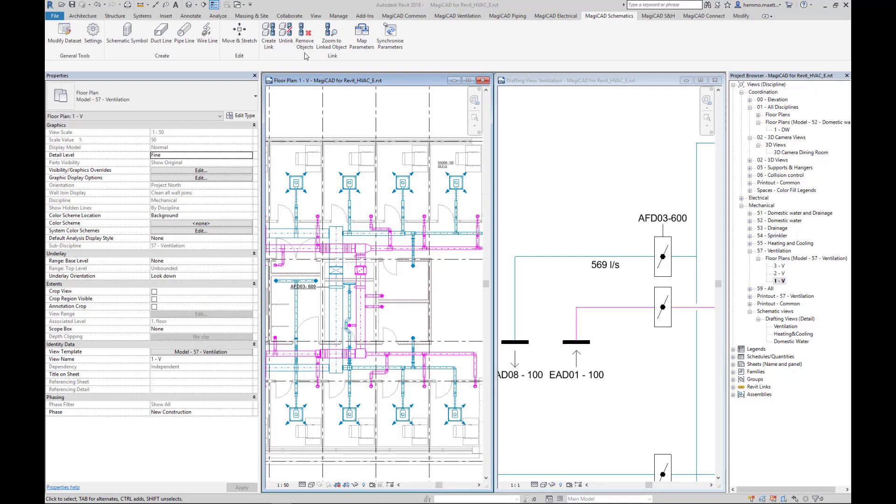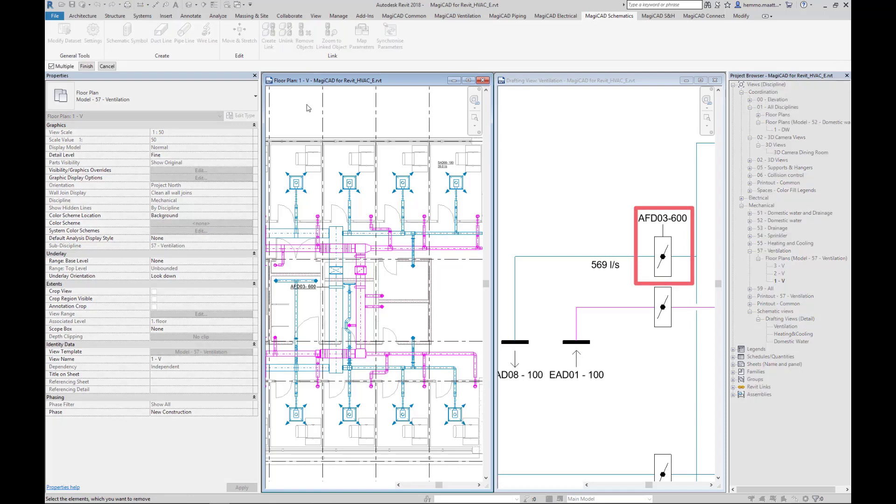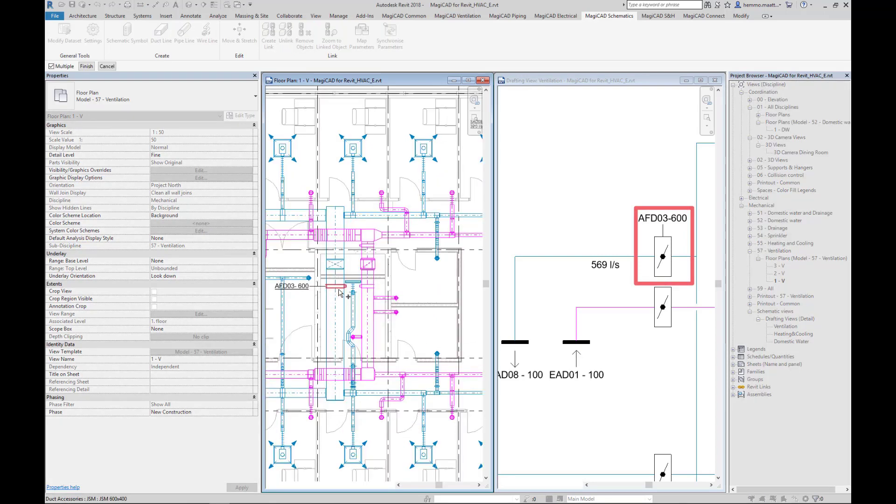When you want to remove a linked object, use the Remove Object feature. The software asks for a confirmation when a linked object is being removed.